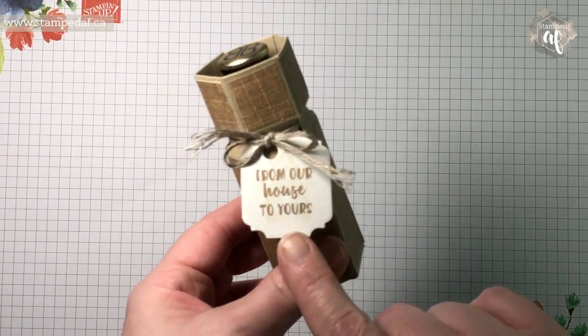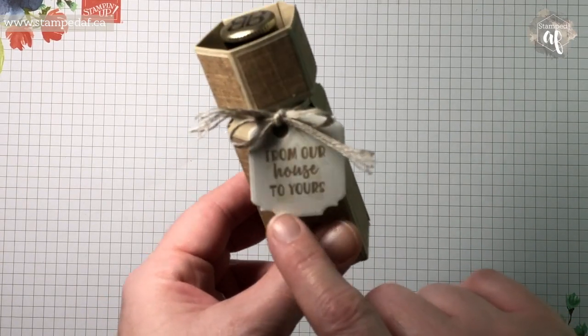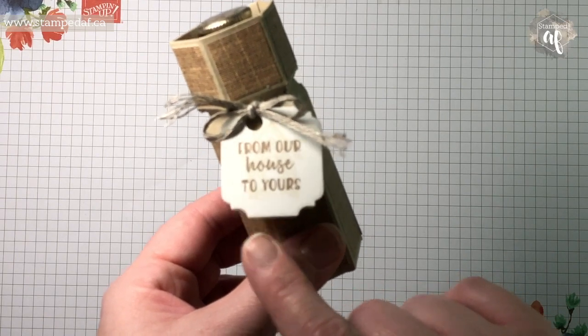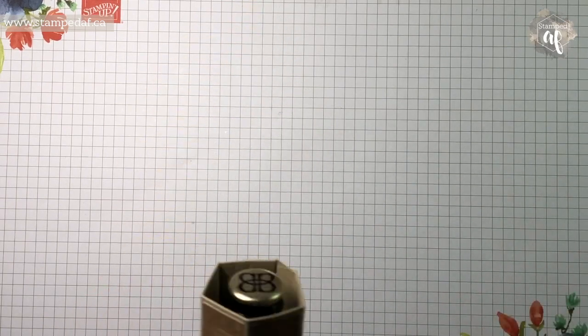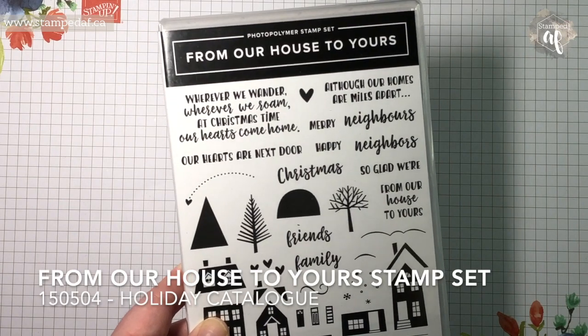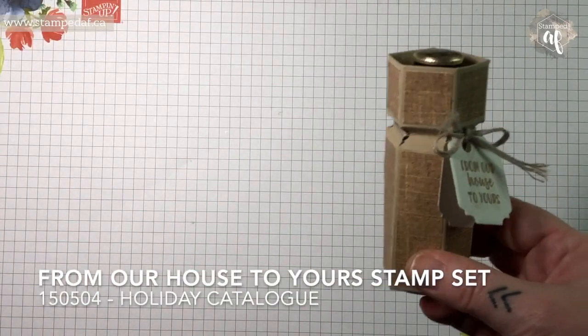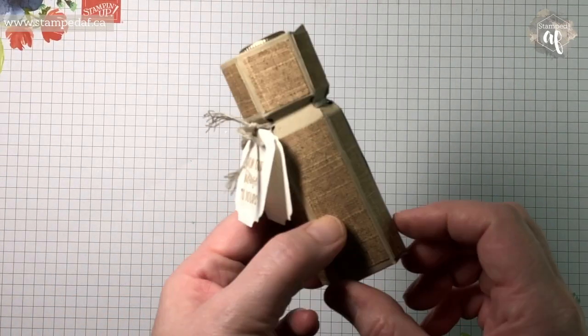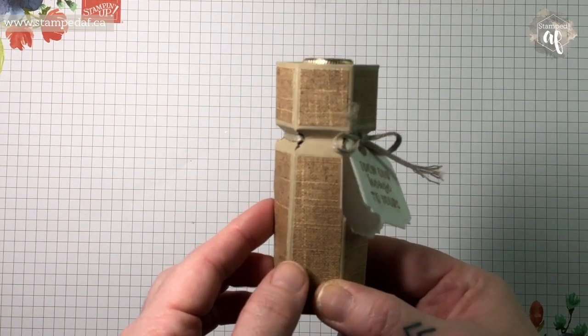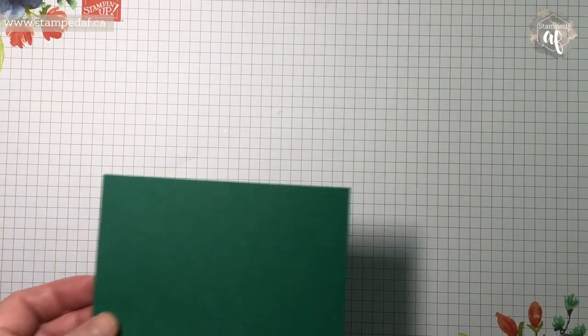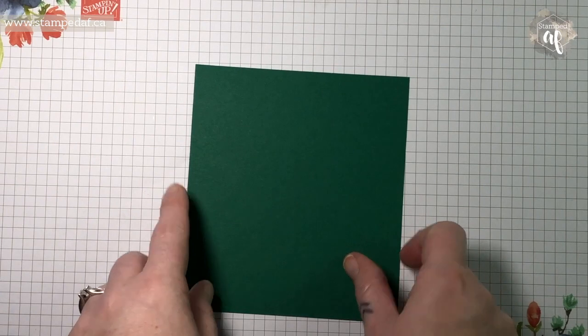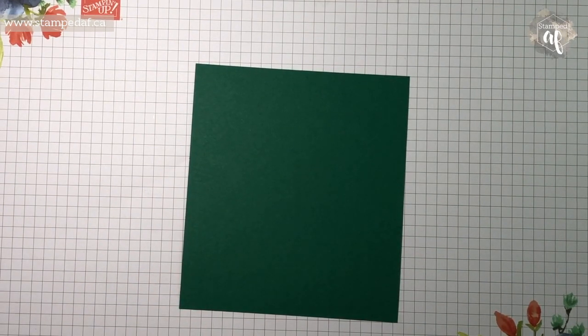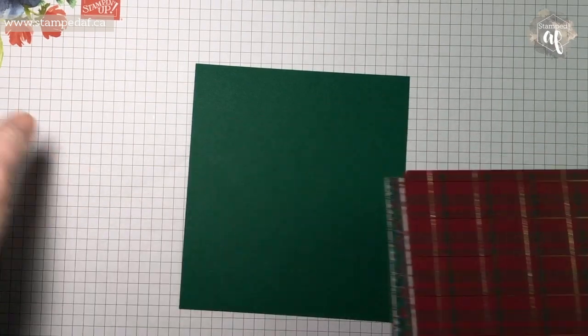This one says from our house to yours, and I did a Stamped AF house. This is from the stamp set From Our House to Yours. Now this time I wanted to show you a masculine or kind of generic version. This time we are going to use Shaded Spruce and the Wrapped in Plaid DSP, and we're going to make a holiday themed one.